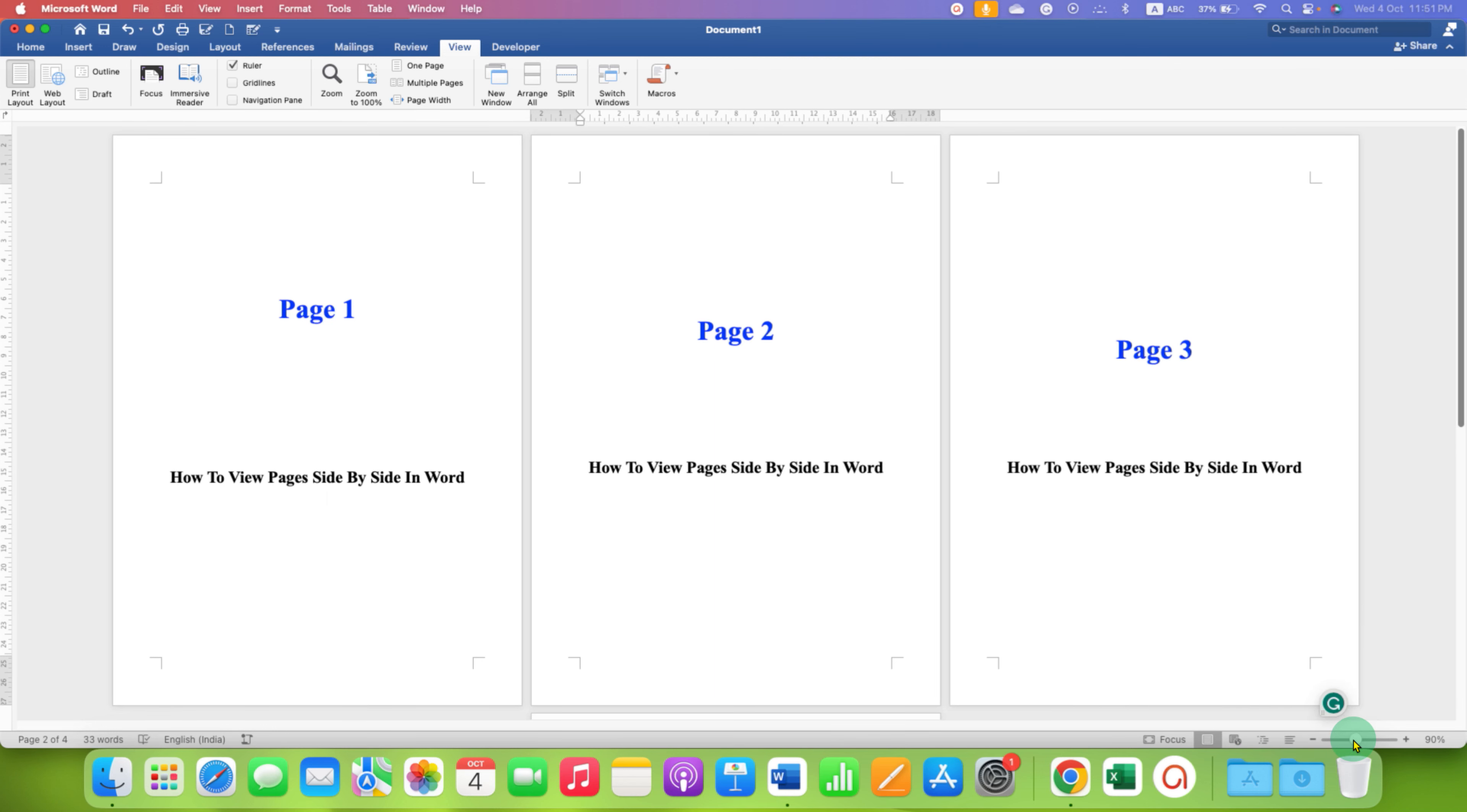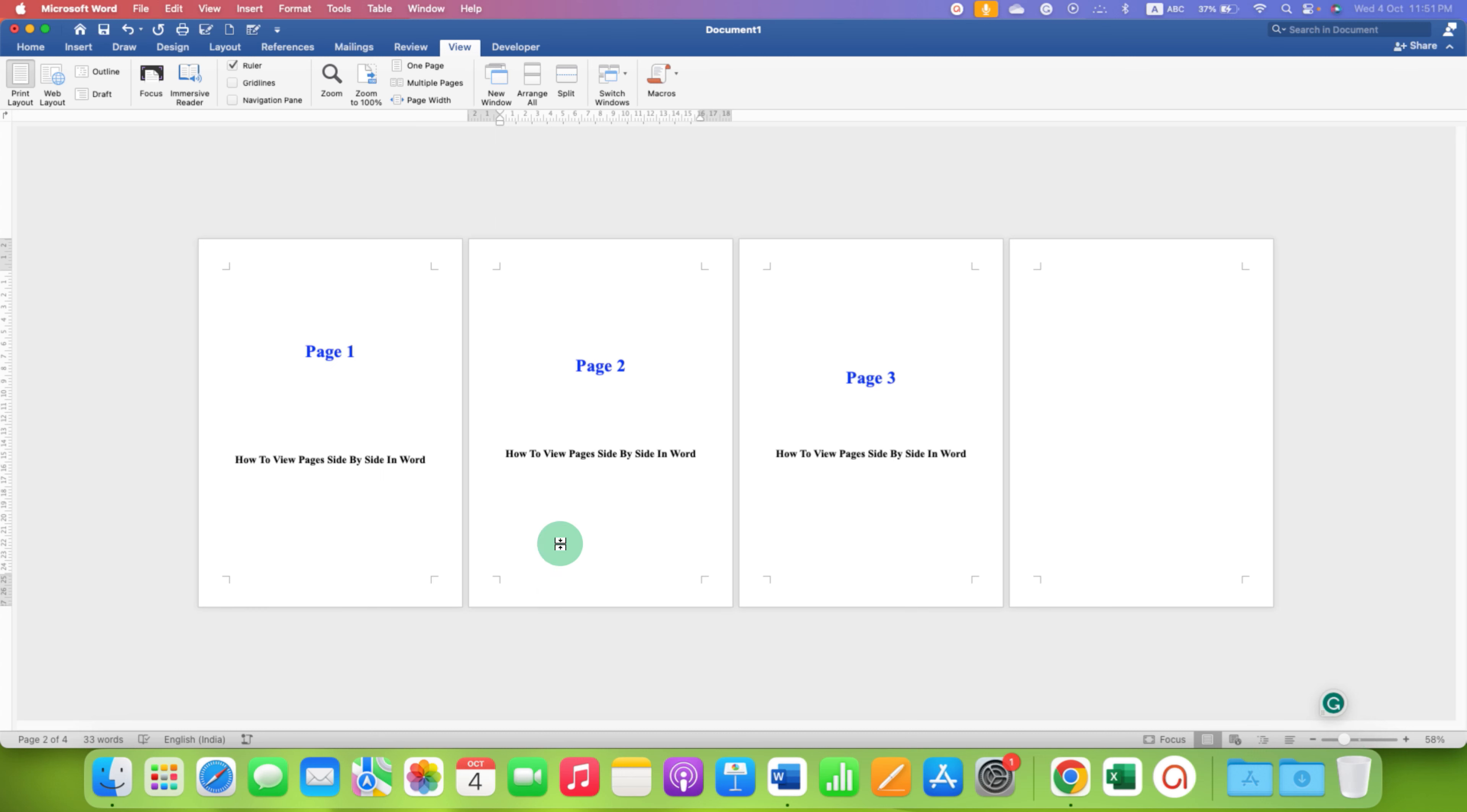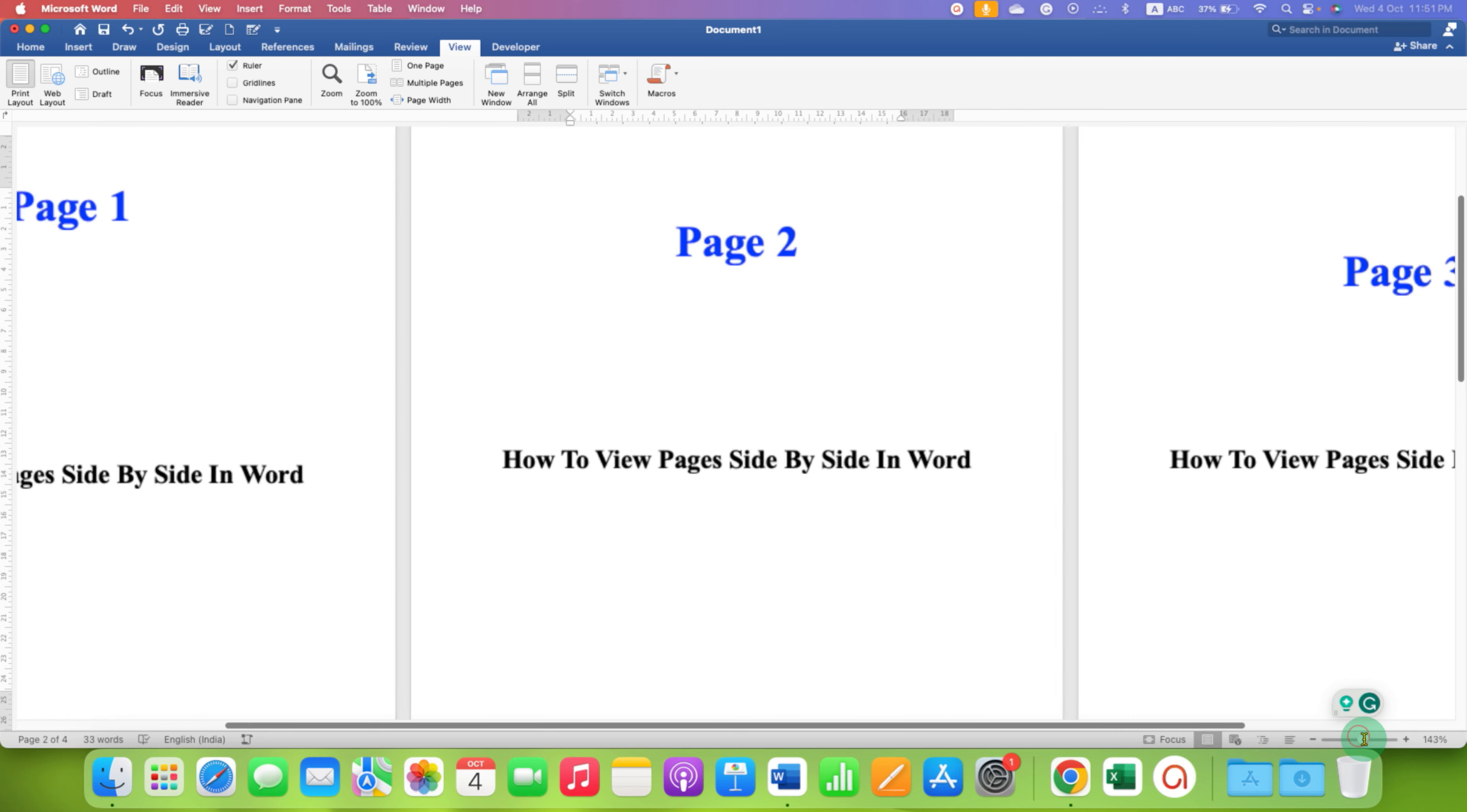And if you reduce the zoom, you can see even more pages at once in Microsoft Word document. You can also zoom and decide how many pages you want to see at once.